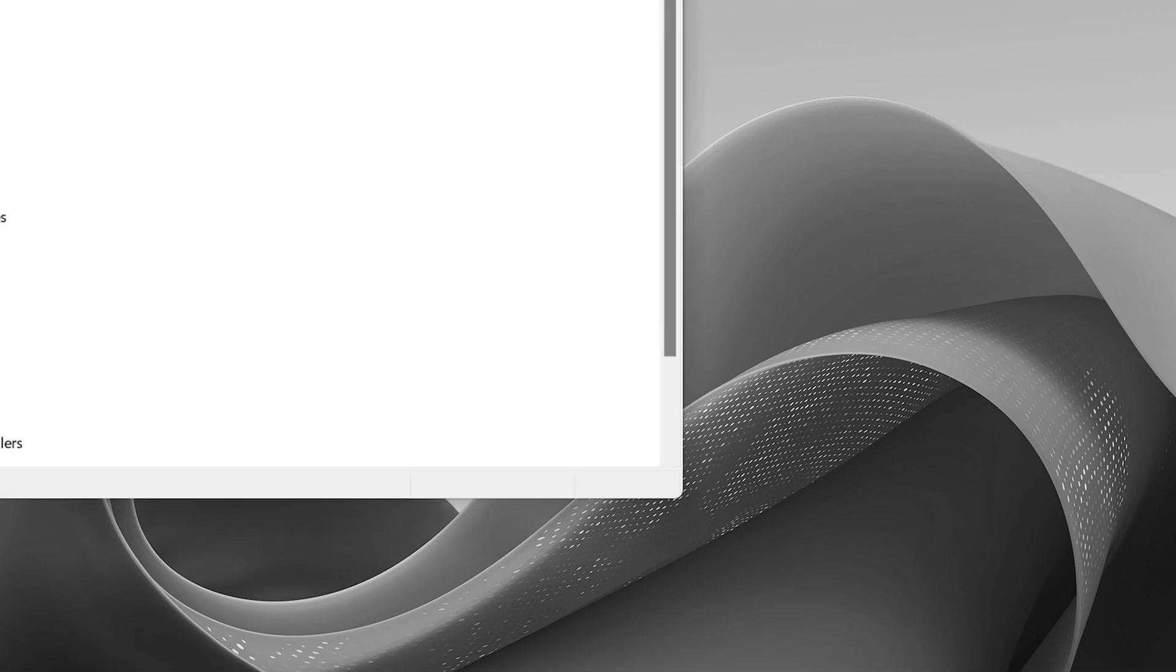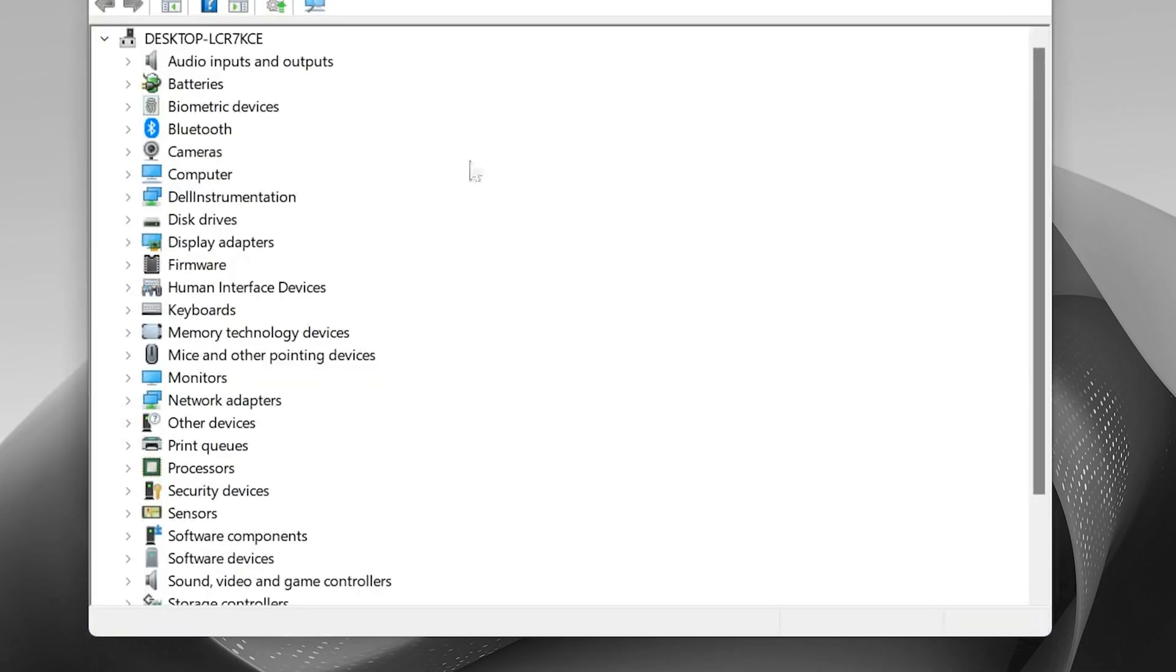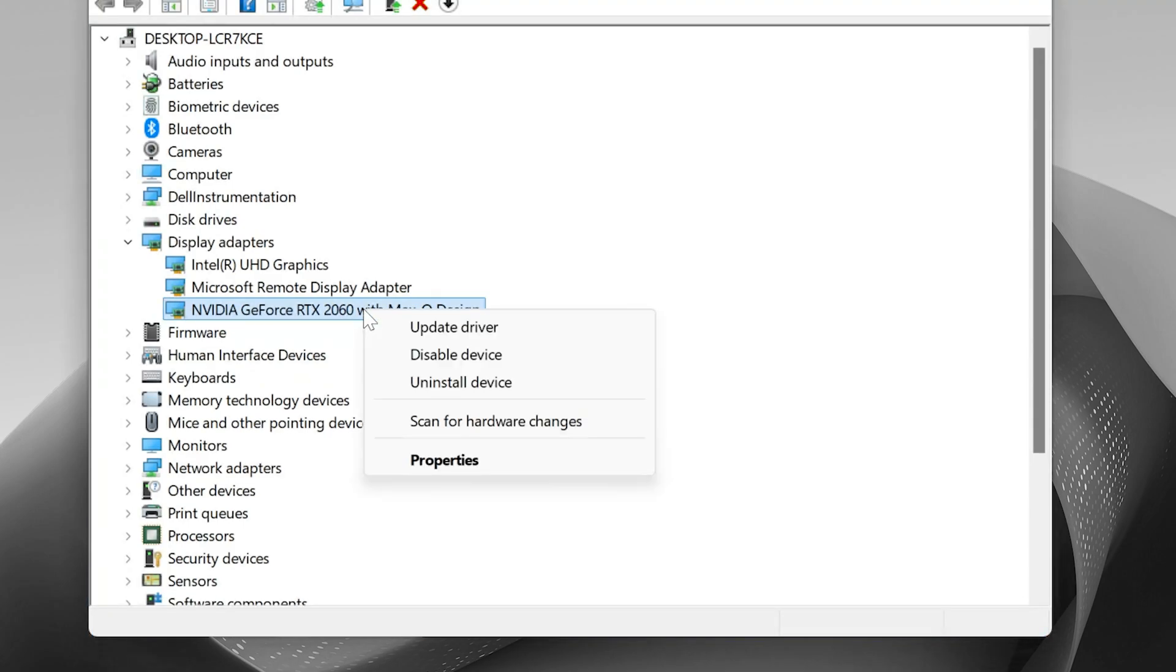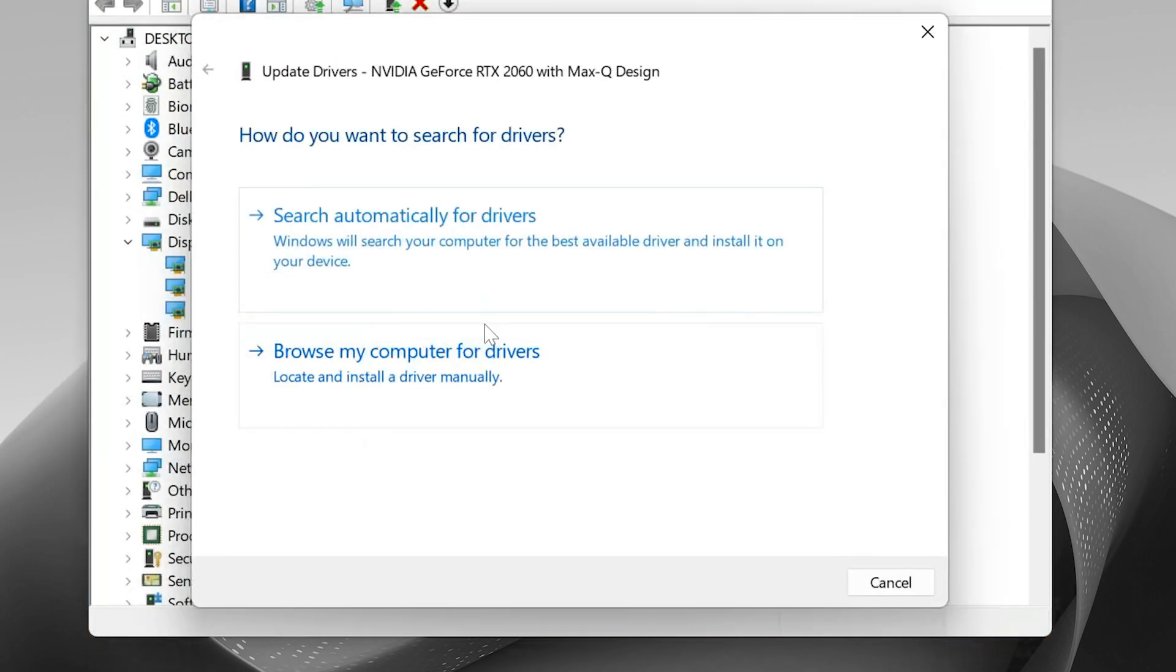In the Device Manager window, expand Display Adapters and locate your NVIDIA graphics card from the list. Right-click on your NVIDIA graphics card and select Update Driver. Then choose Browse My Computer for Drivers.